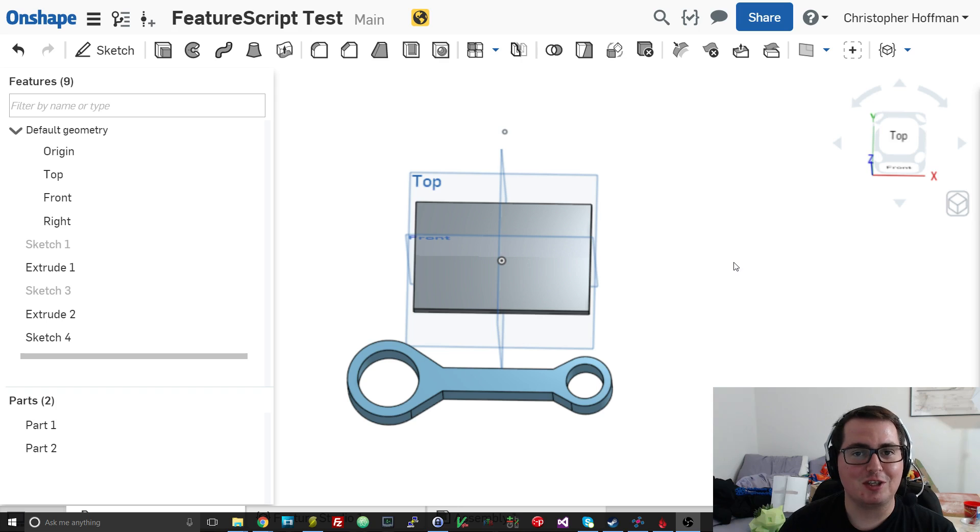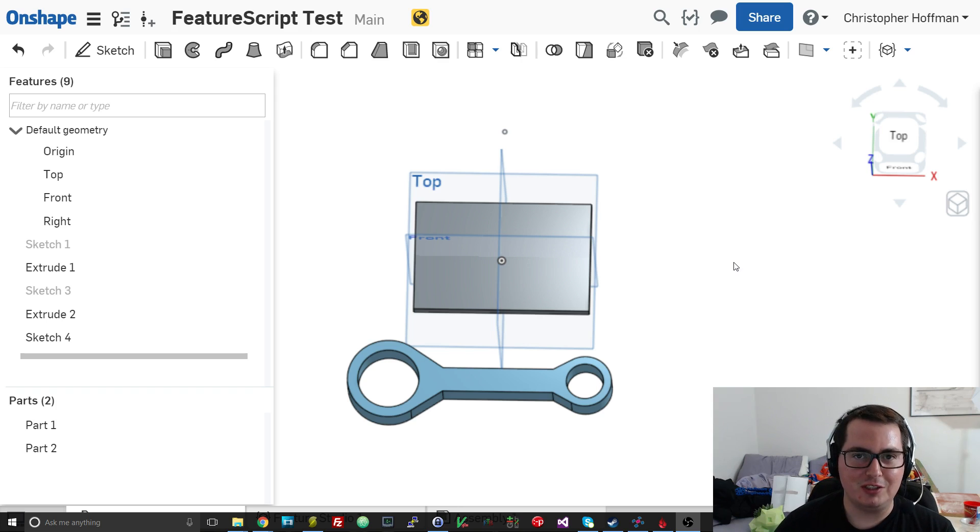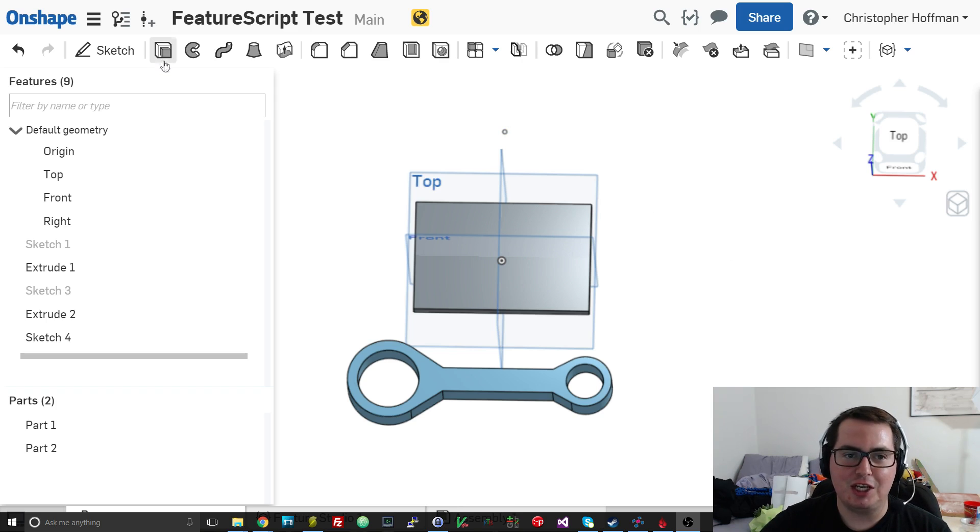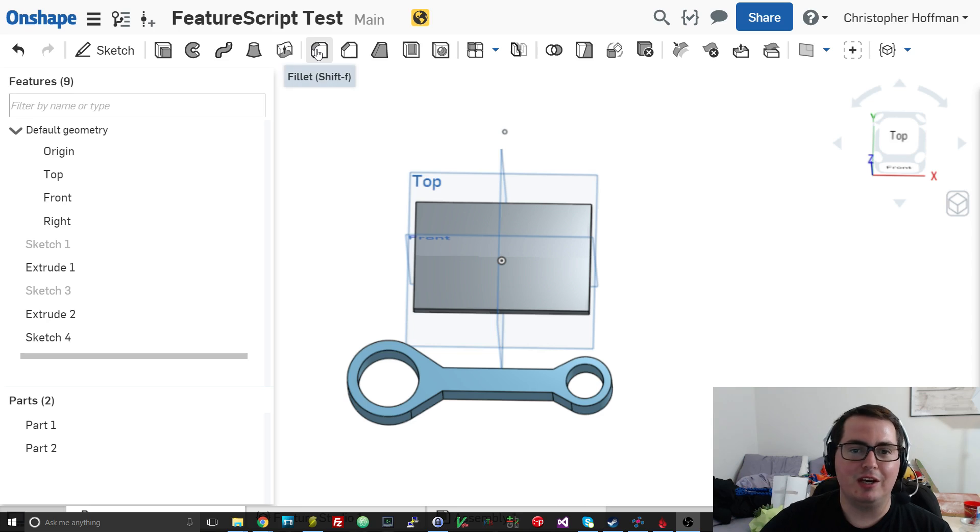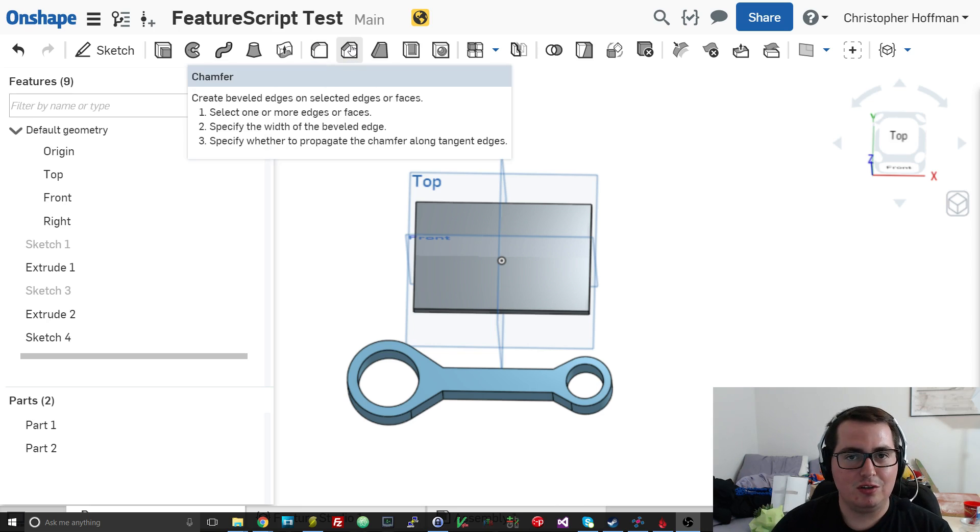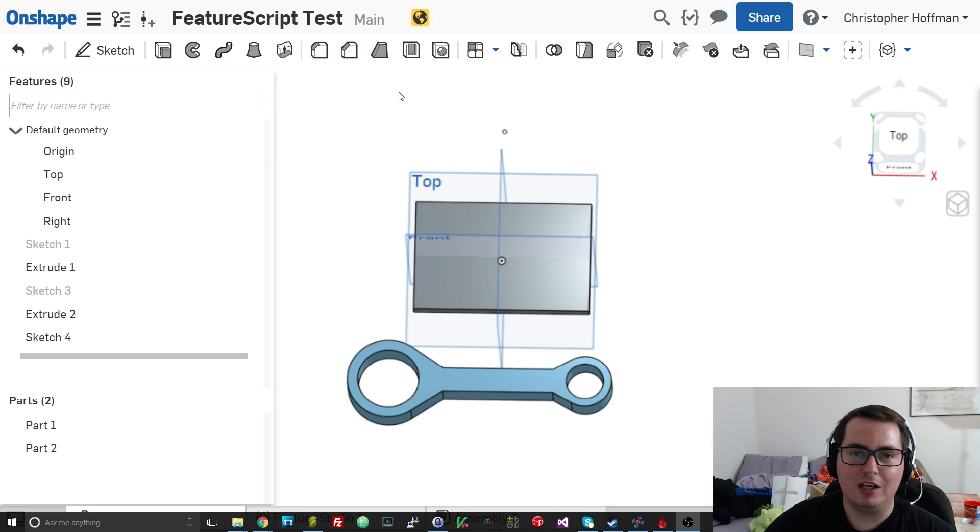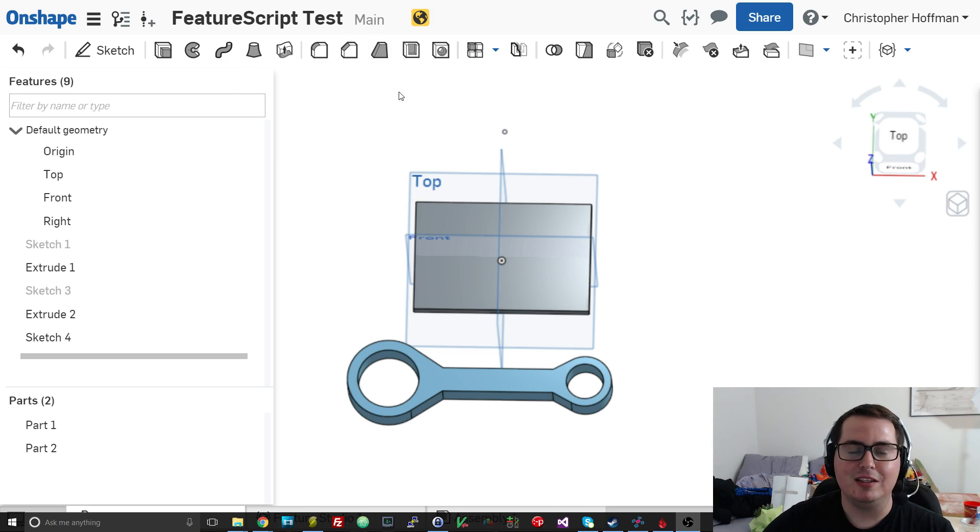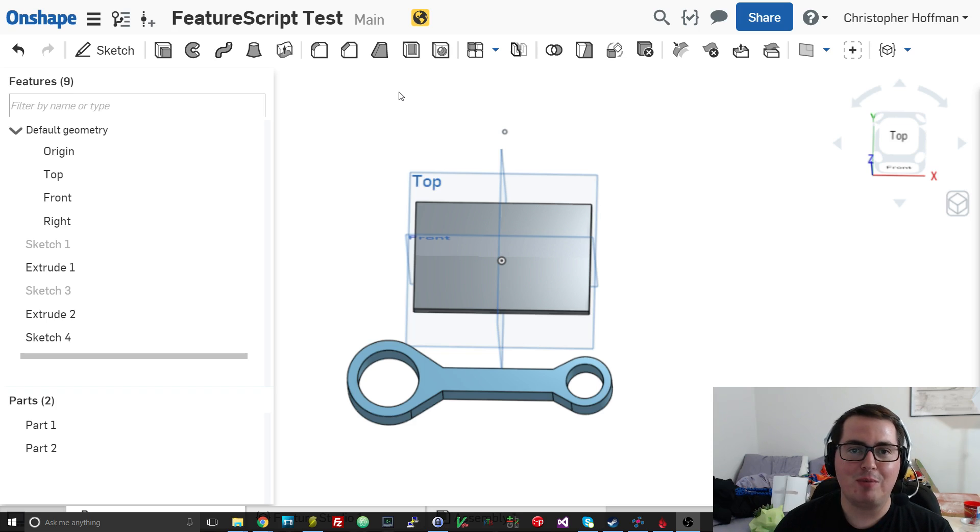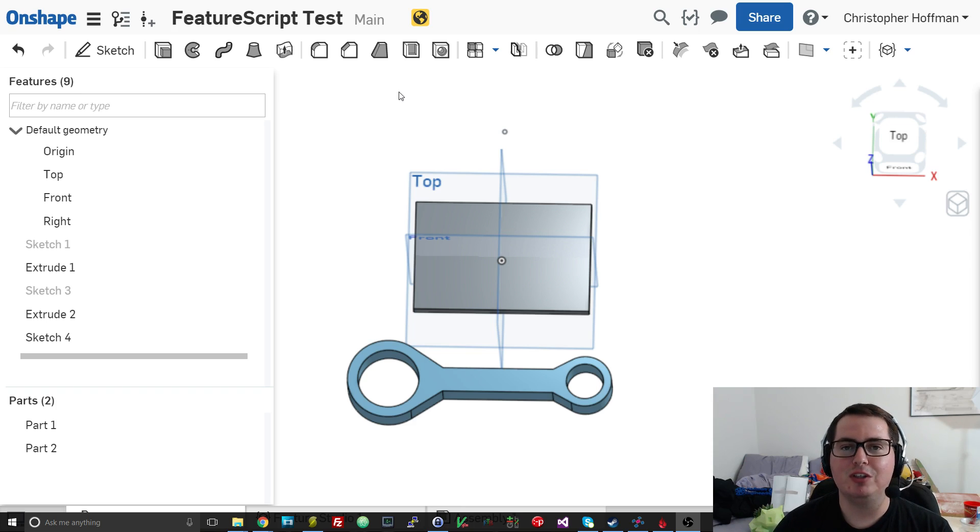So Feature Script is a scripting language which allows users to create their own features. Now, you know what features are. You use them every day in Onshape. Things like Extrude, you have your fillets and your chamfers. All of those are features. And Feature Script is what the Onshape devs use to make these kind of features. And now, us as users have the power to create our own fully parametric features just like the ones that are already in Onshape.